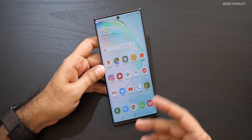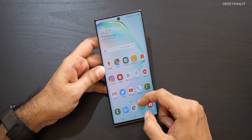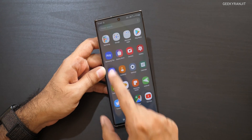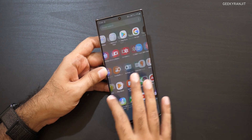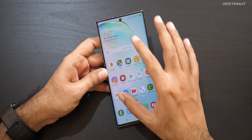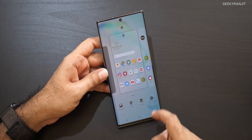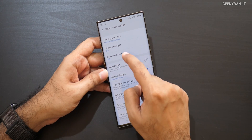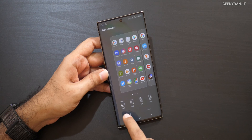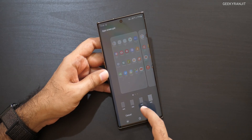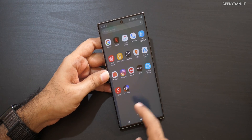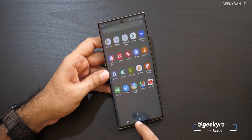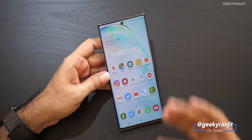The first thing I noticed is the icon size on the home screen, which is really big and looks very ugly by default. To change it, go to Settings and find the home grid size — it's set to 4 by 5 by default. Change it to 5 by 5 and it looks a lot better. That's the first thing you should change.